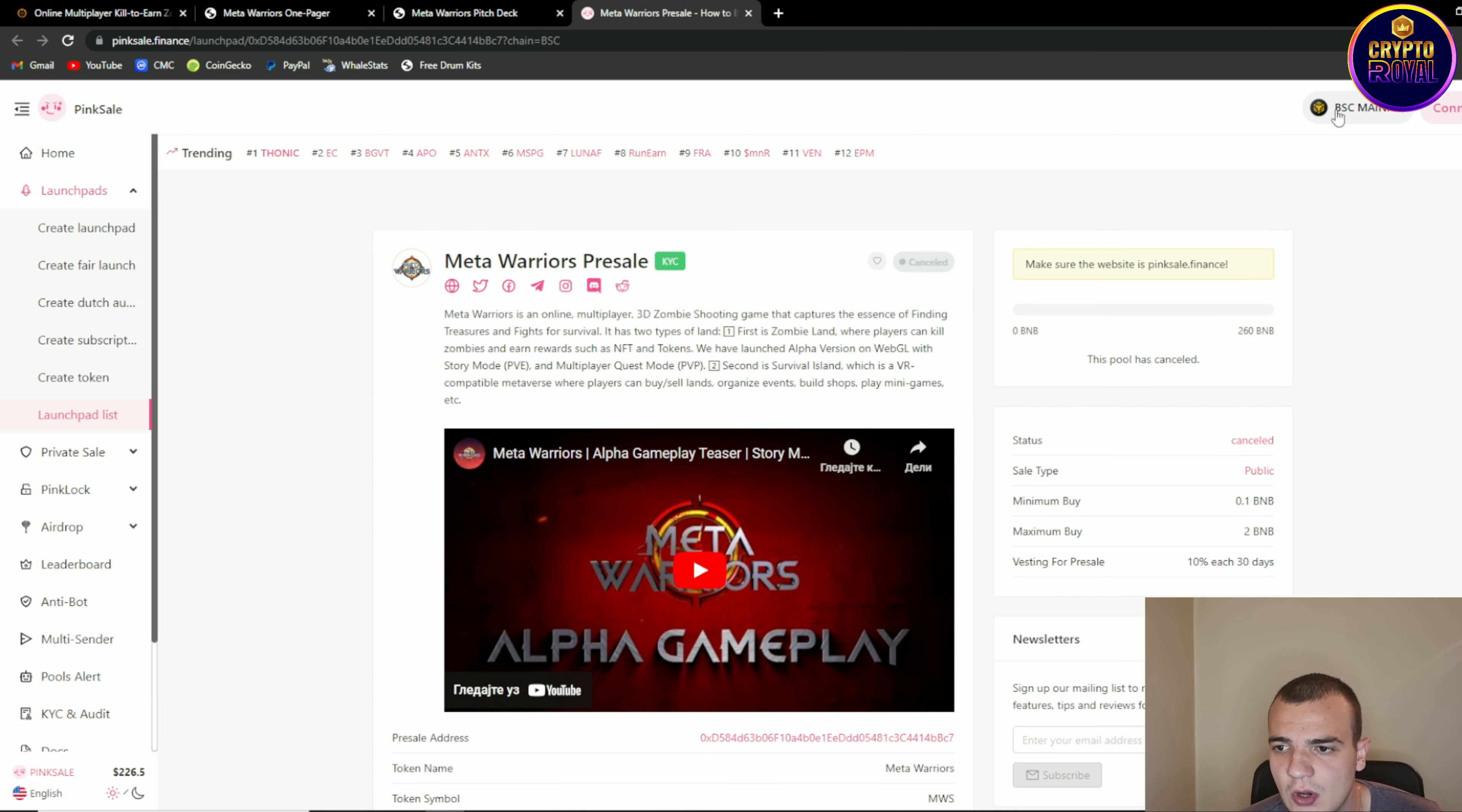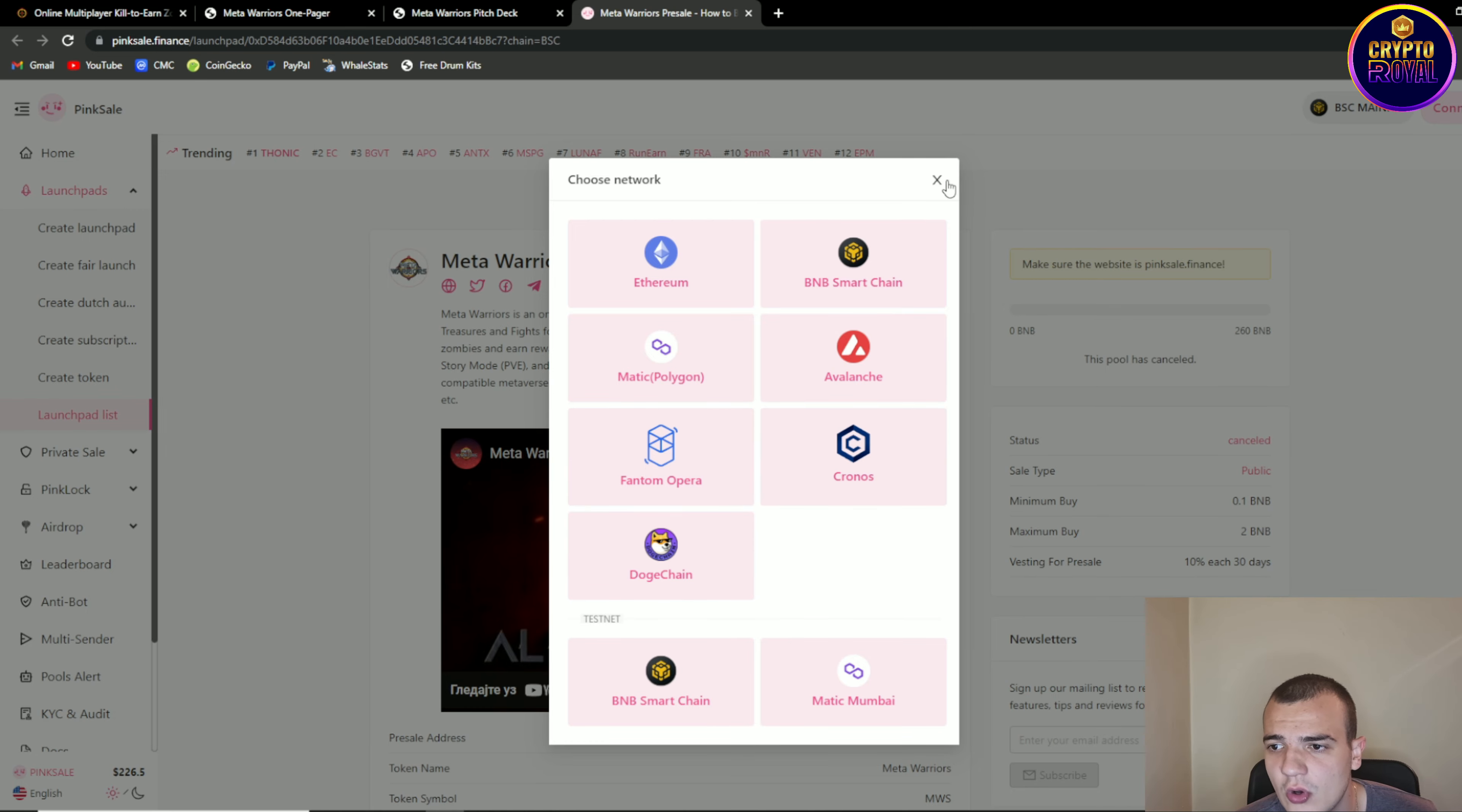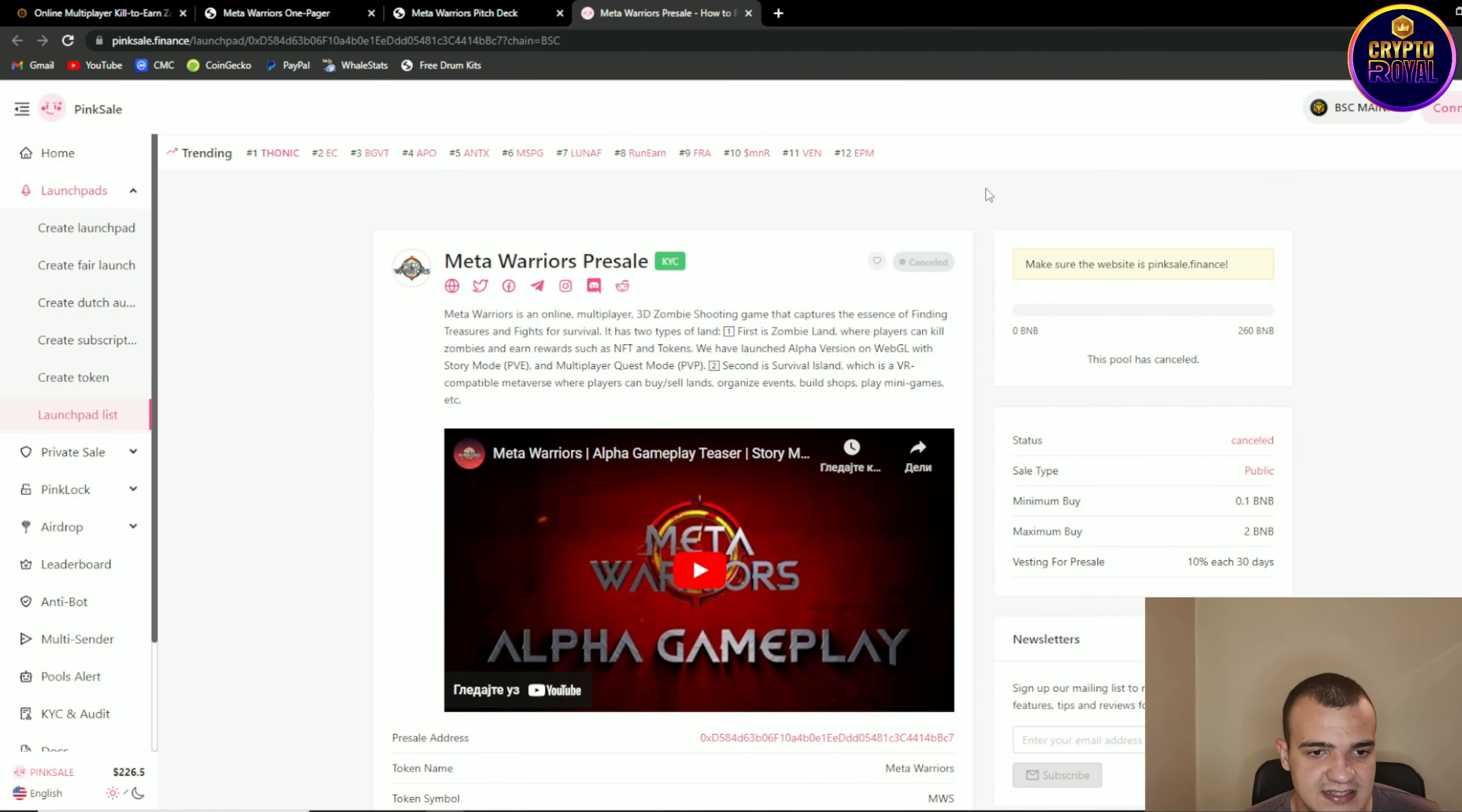When you go to the BSC mainnet you can choose network from Ethereum, BNB, Avalanche, Matic, Phantom, Kronos and DotChain. Then you all need to do is to connect one of these 8 wallets and over here you will be able to buy as many tokens as you want.